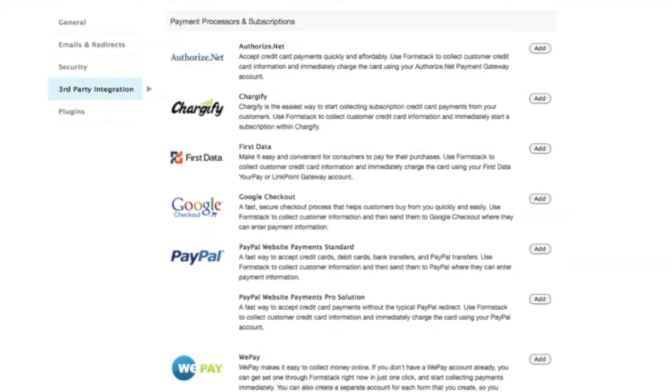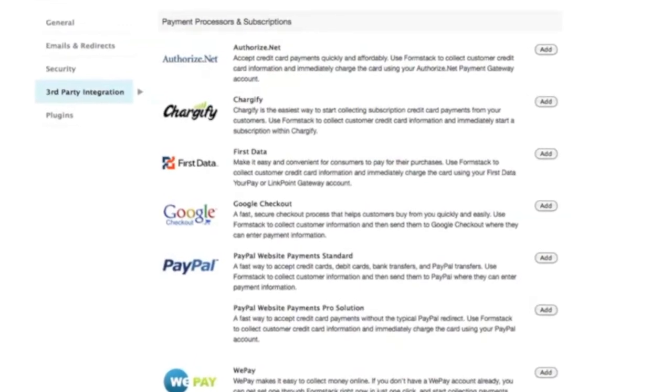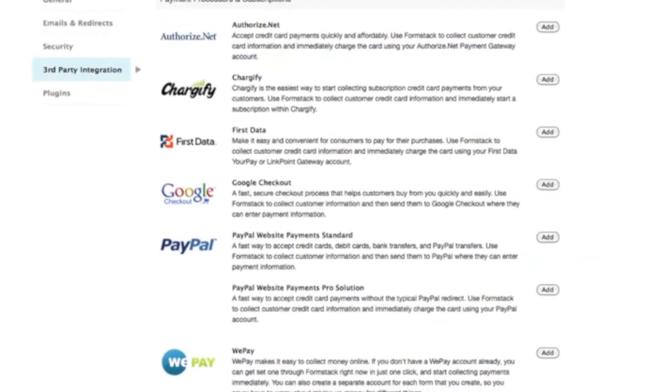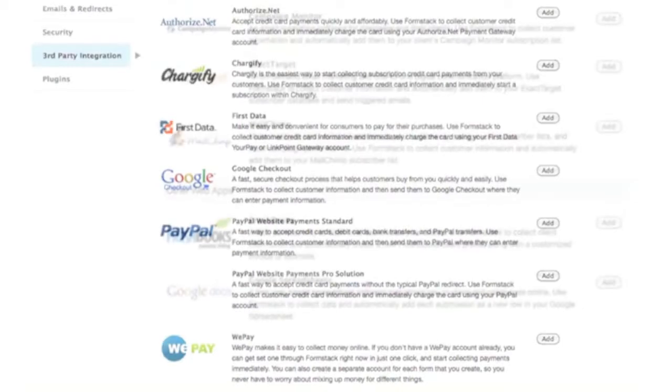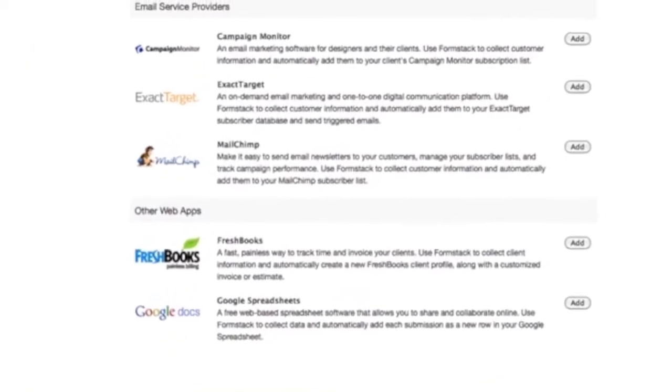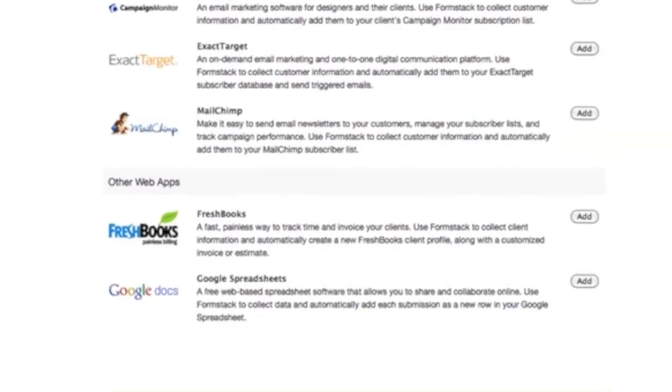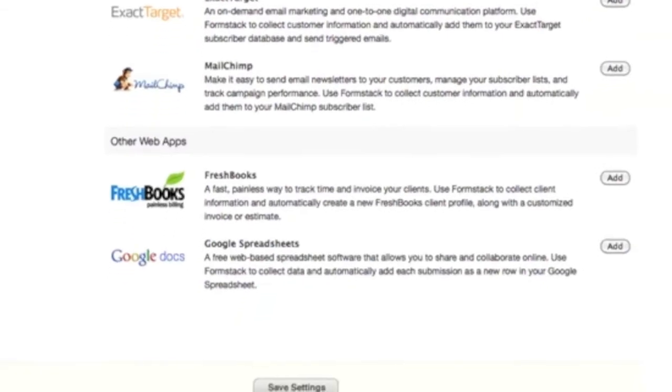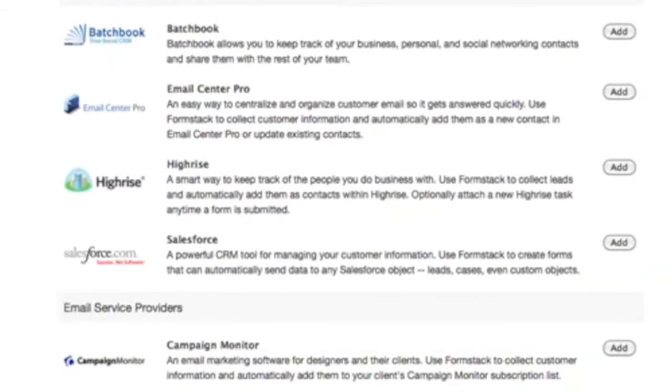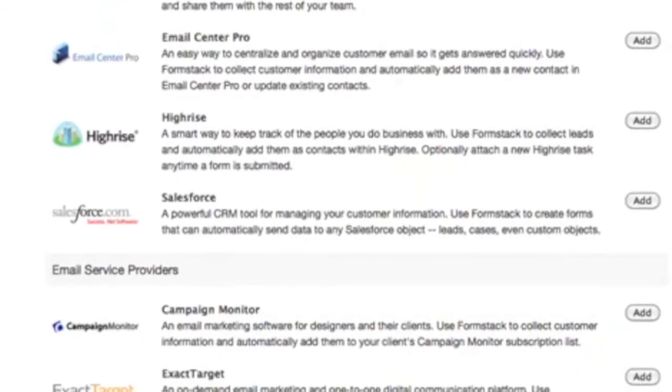Formstack also integrates with some of your favorite business tools. Receive payments through PayPal or Google checkout. Collect email marketing leads and send them to your MailChimp or ExactTarget account. Create invoices and estimates with our FreshBooks integration, and you can even collect leads and pass them along to Salesforce.